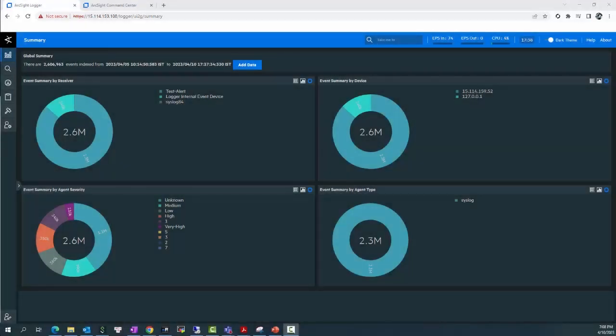Hi everyone, welcome to ArcSight Video Support Training. Today I will instruct you how to add an ESM destination to the ArcSight Logger.